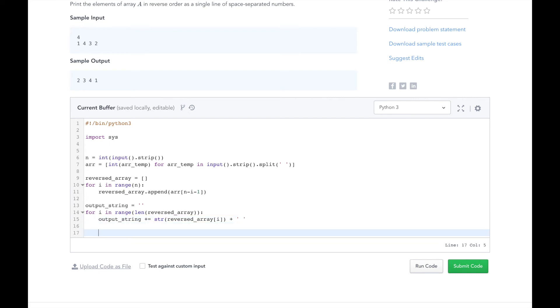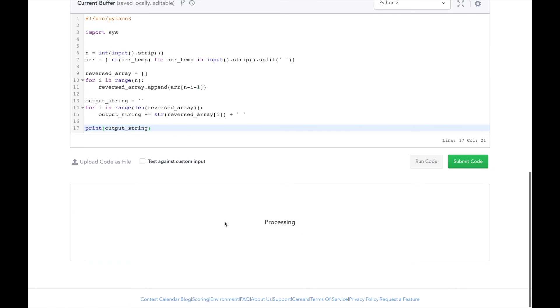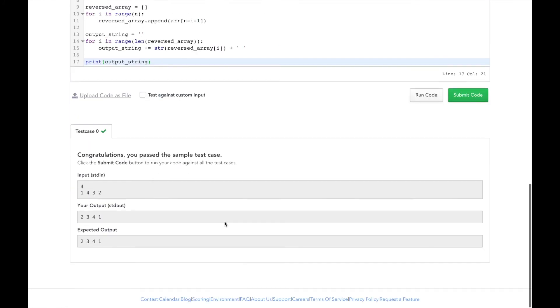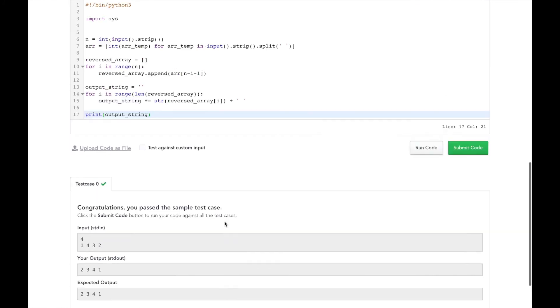Finally, we're going to print our output stream. Let's test our code. Cool. So we passed the test case.